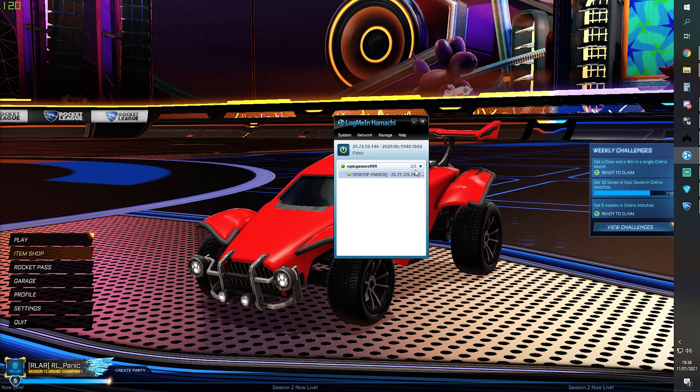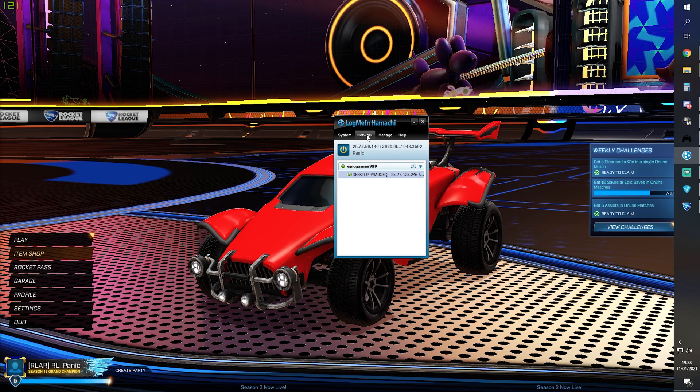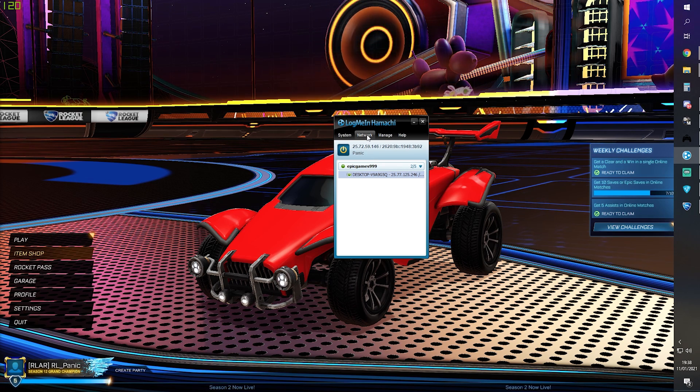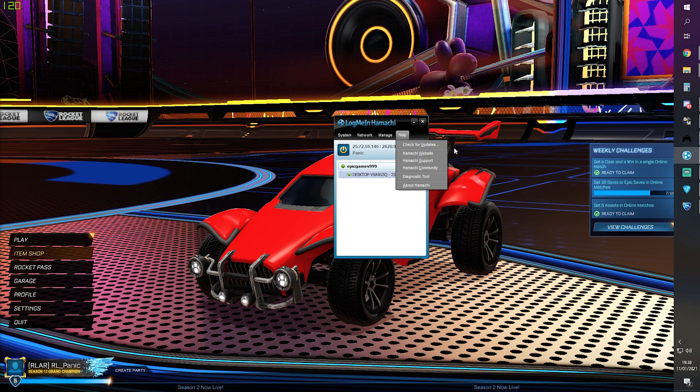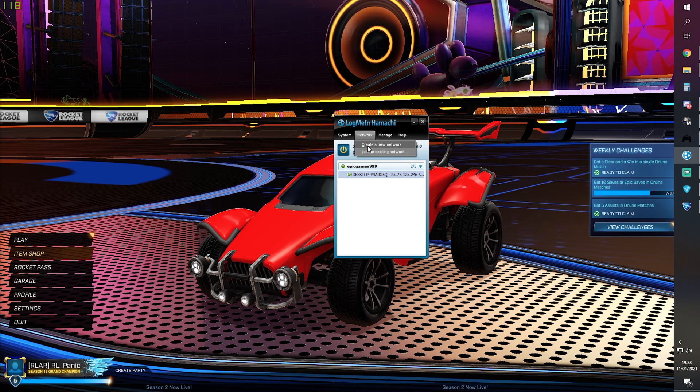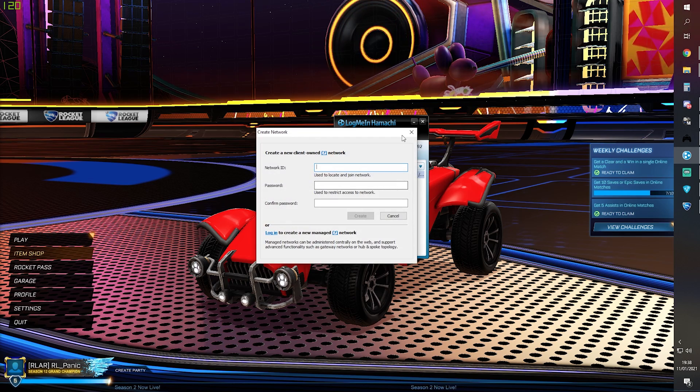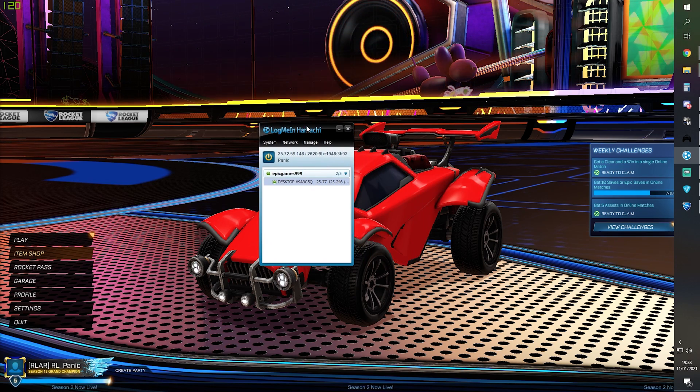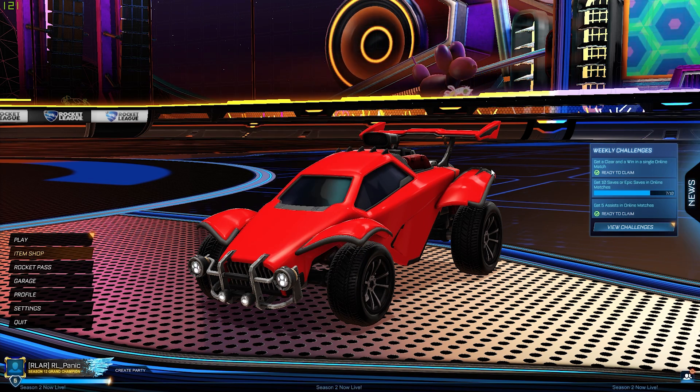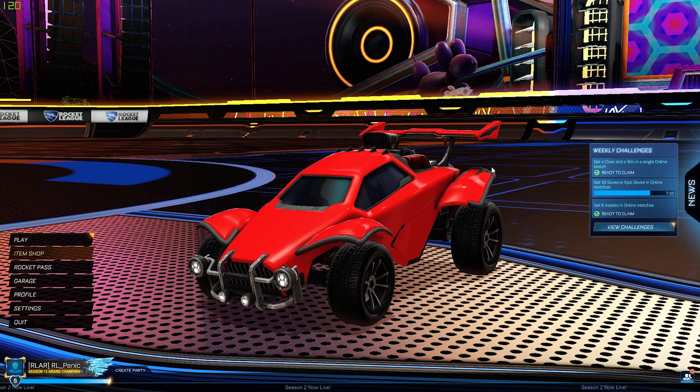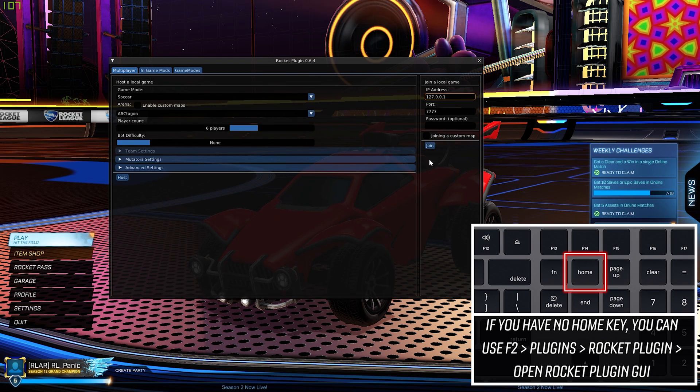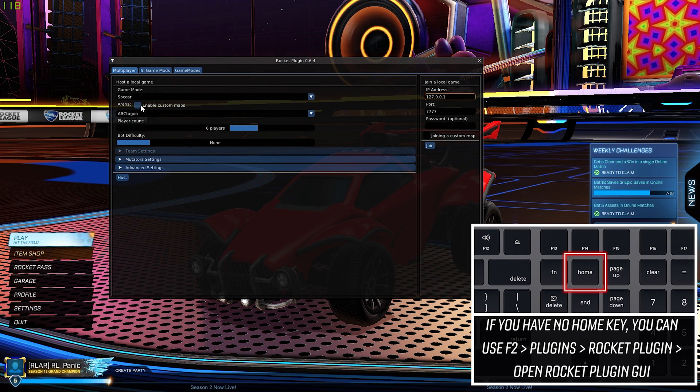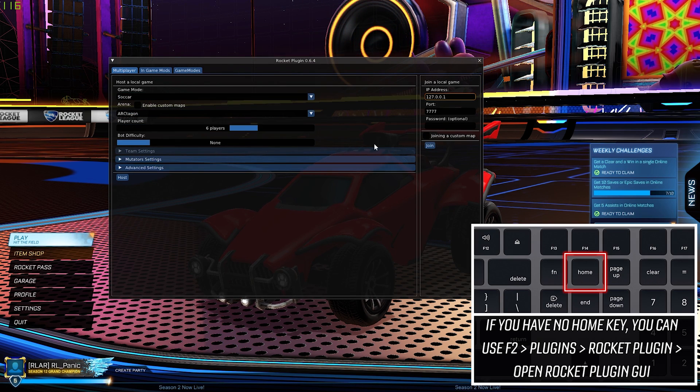A quick note here: if you are using Hamachi, it does have a limit of five players per server. So if you need more than five players, simply create a new network here for the additional players.